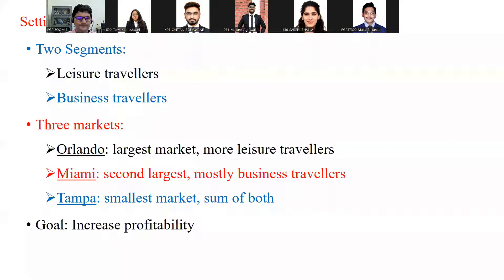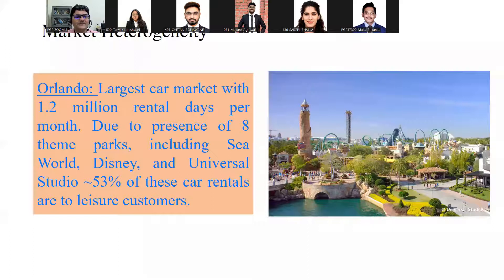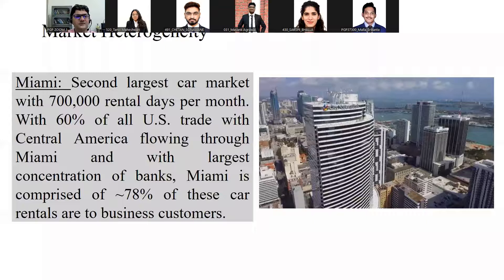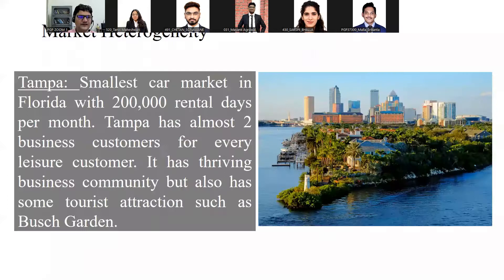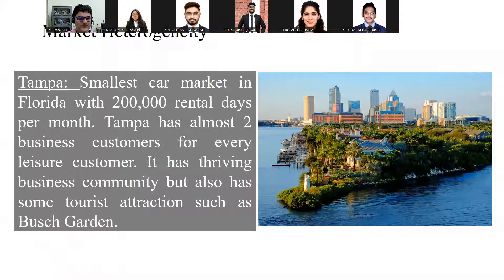Orlando has 1.2 million rental days per month. Due to eight theme parks including SeaWorld, Disney, and Universal Studios, 53% of car rentals are to leisure customers. Miami, the second largest market, has 700,000 rental days per month. With 60% of all U.S. trade with Central America flowing through Miami and the largest concentration of banks, 78% of car rentals there are to business customers. Tampa, the smallest market, has 200,000 rental days per month, with almost two business customers for every leisure customer, a thriving business community, and tourist attractions such as Busch Gardens.